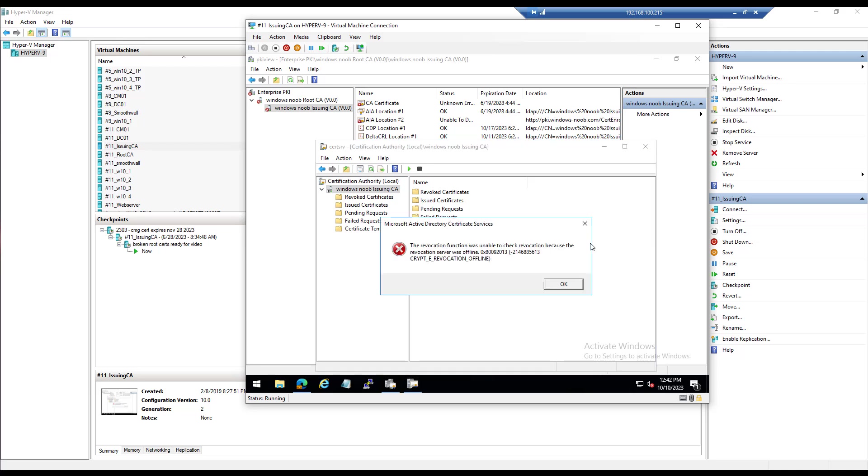And like I said, that should take care of most of the problems. But in this case it does not, and we get this weird error, and I've seen it a couple of times before.